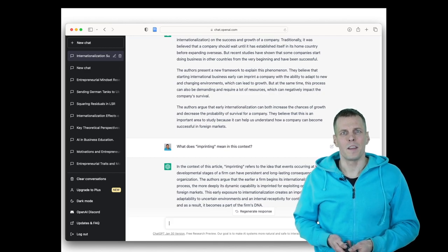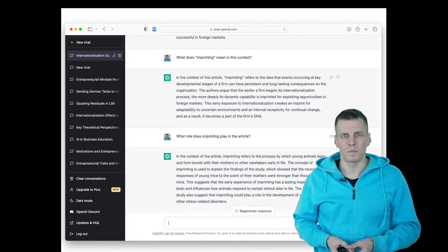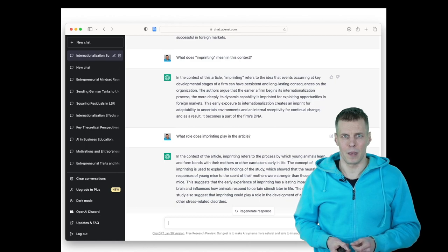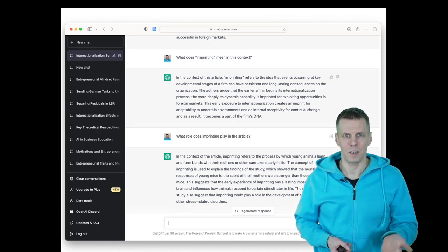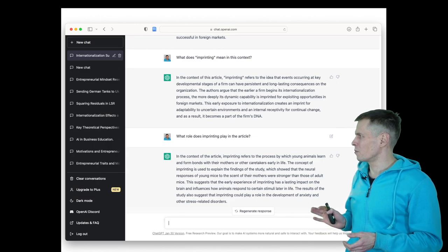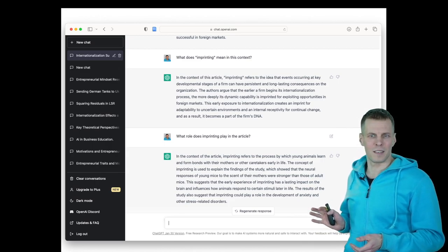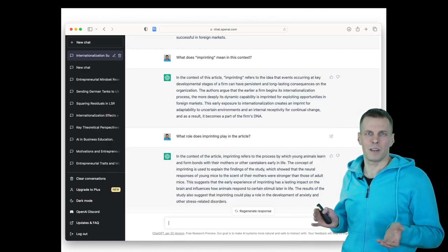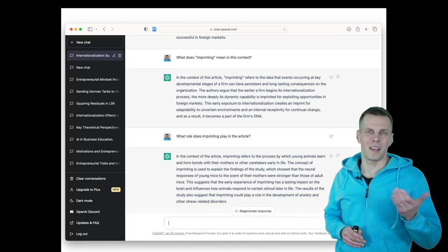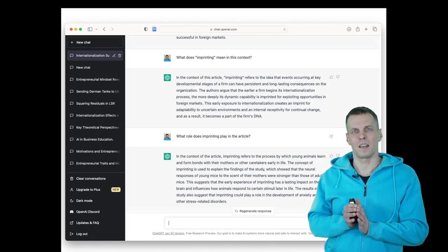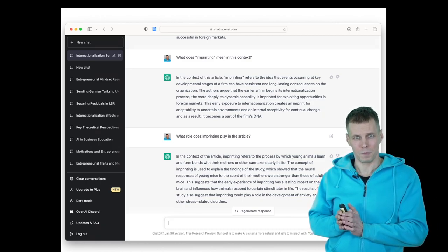Then I wanted to know a bit more about what role the imprinting process plays in the theory. I asked that question and then I get an answer about mice. So this is not a biology article. How would the AI suddenly pivot to talking about mice?